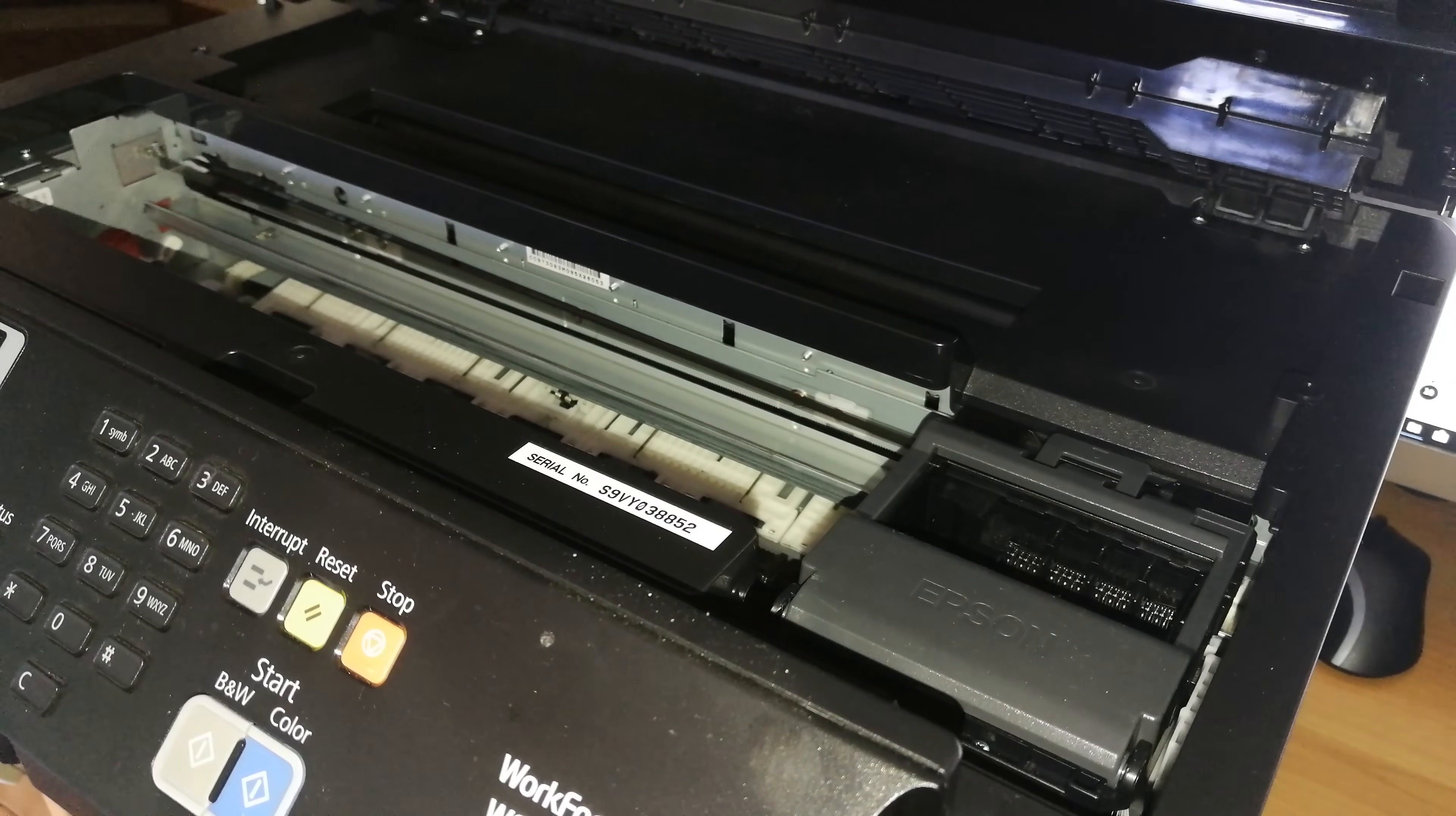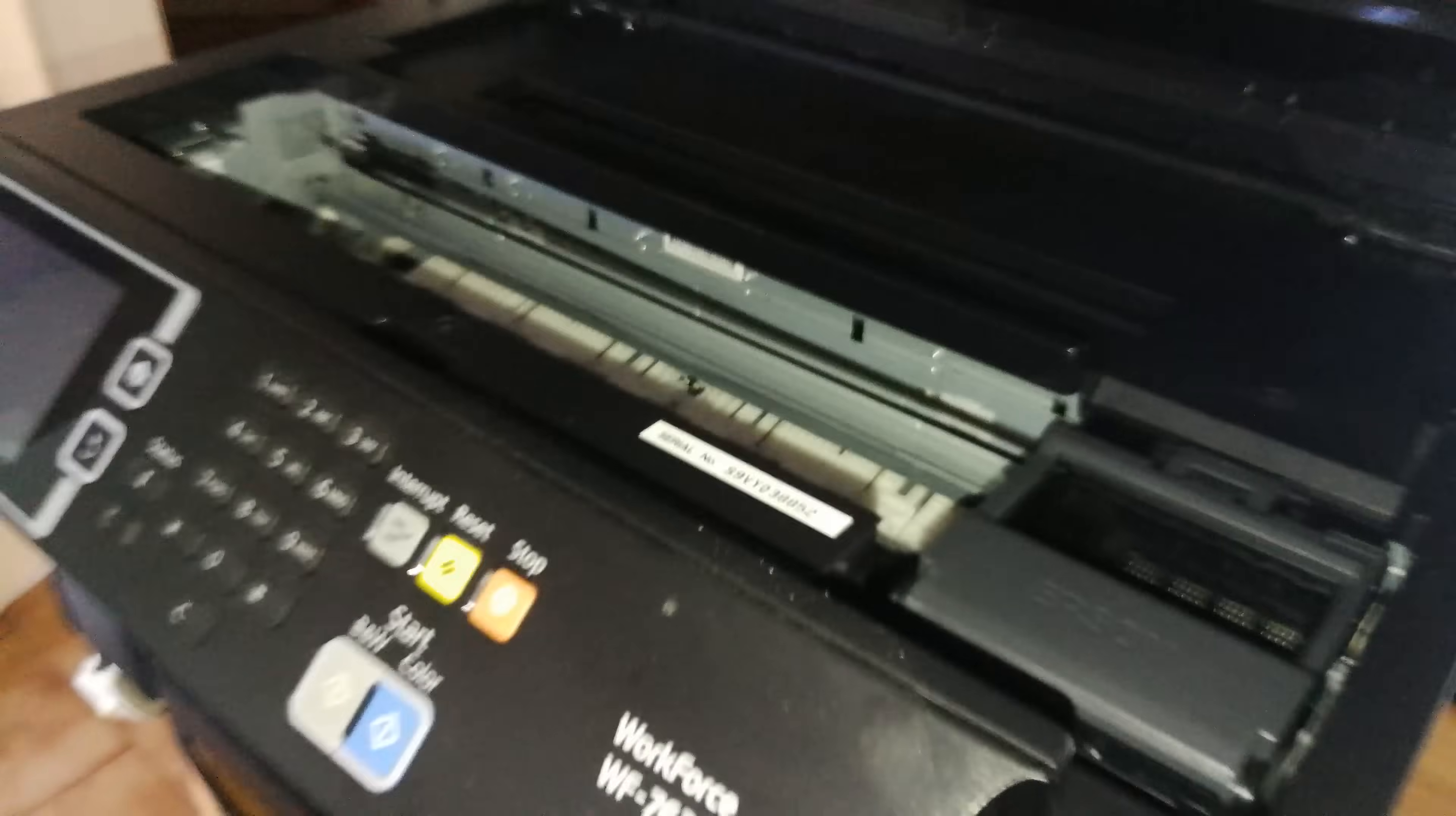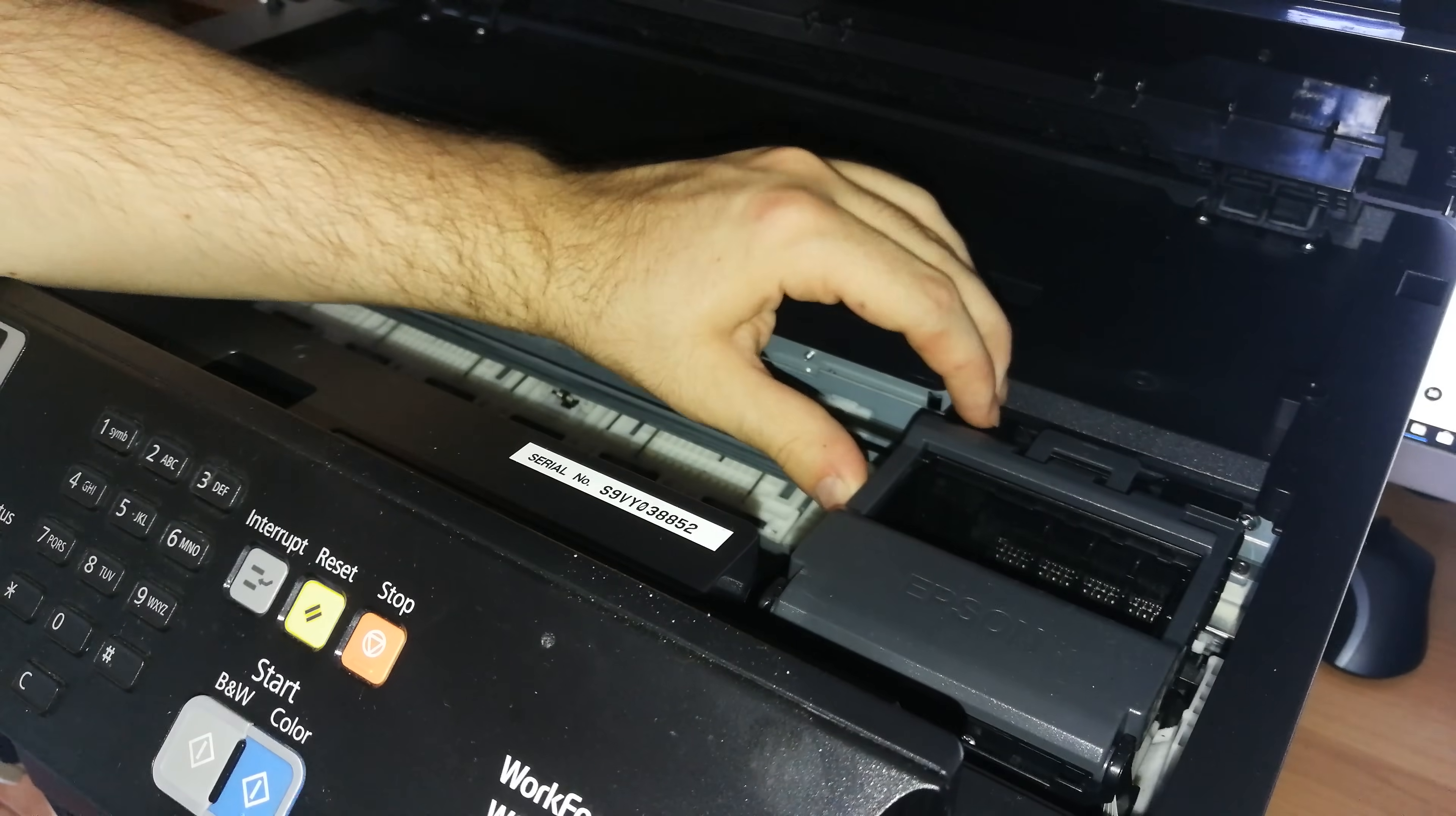Now what you need to do is remove the power plug from the back of the unit. Now it's off, as you can see the display is not on, and now I'm free to move the printer carriage.